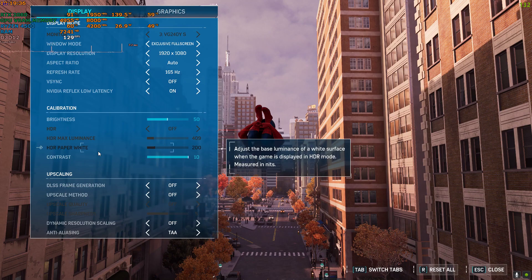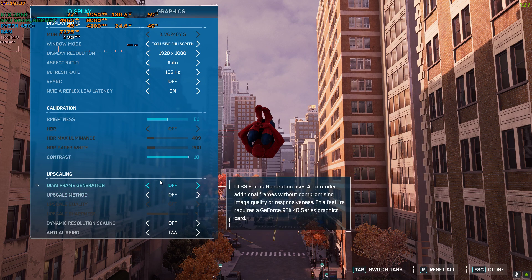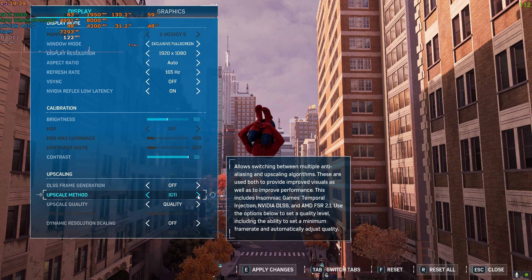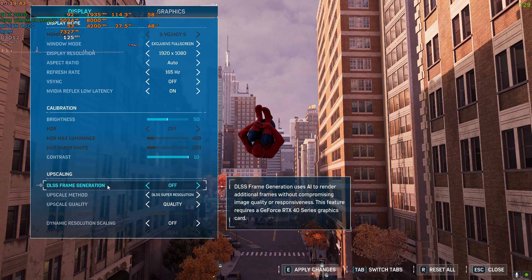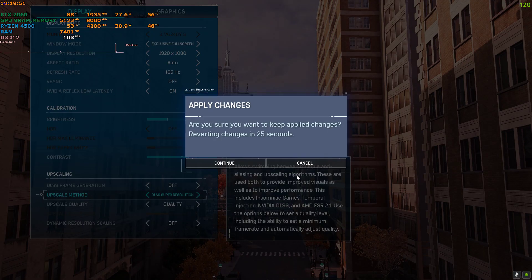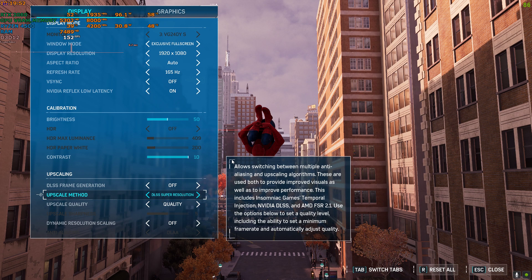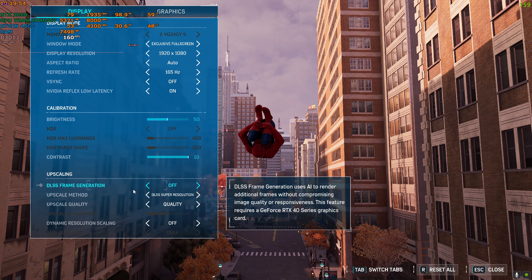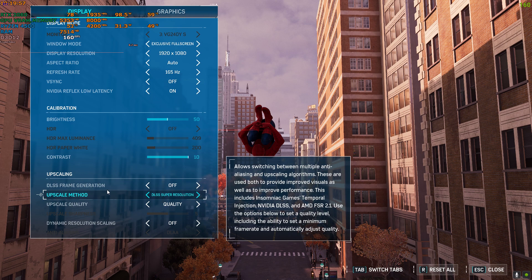Go to Settings, then Display, and click on the upscaling method. Click on DLSS resolution. Do not turn on the frame generation toggle — this causes the game to crash. Just enable upscaling to DLSS Super Resolution, and the frame generation will be activated. If you touch the frame generation toggle or turn it on, the game will crash.